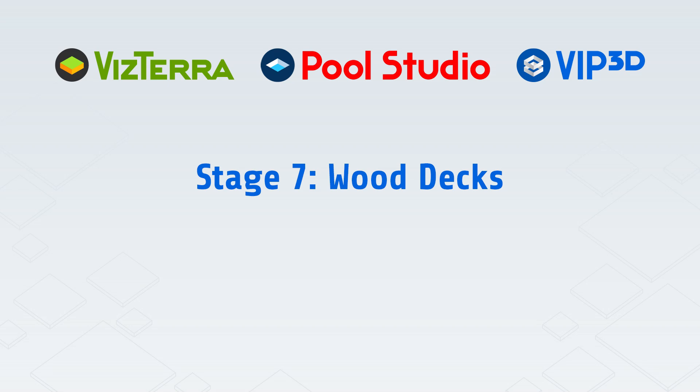Welcome to the Structure Studios Online Video Series. This video will explain Stage 7, Decks.